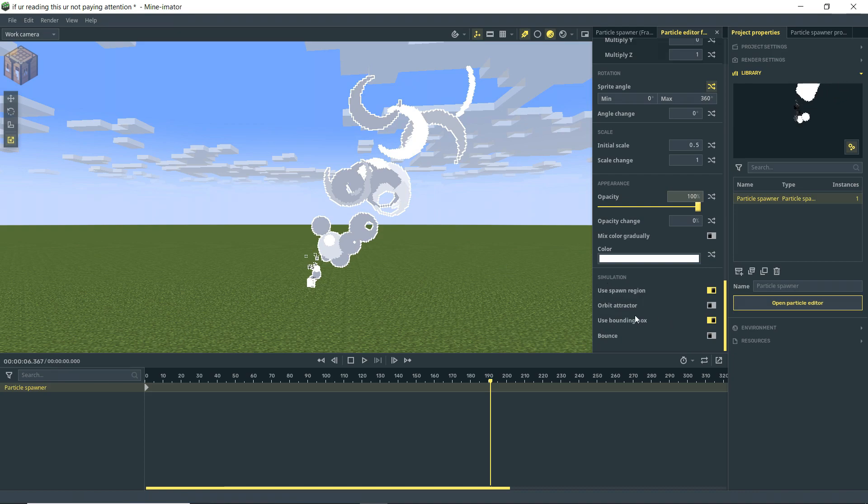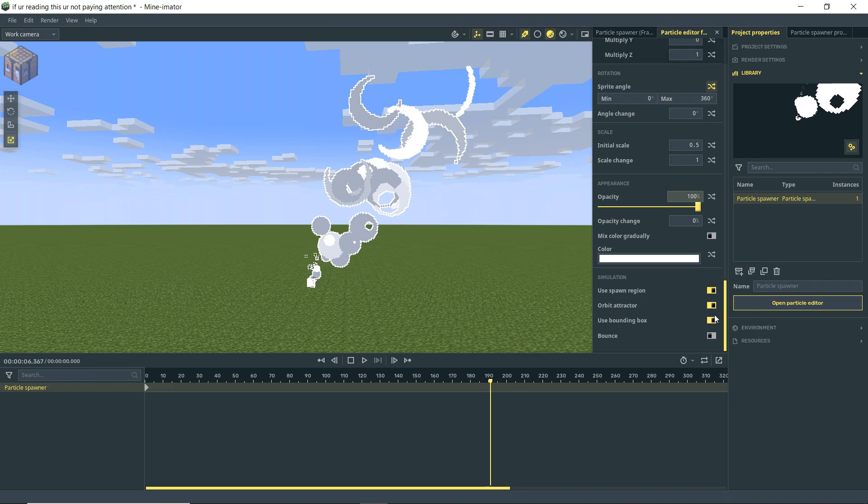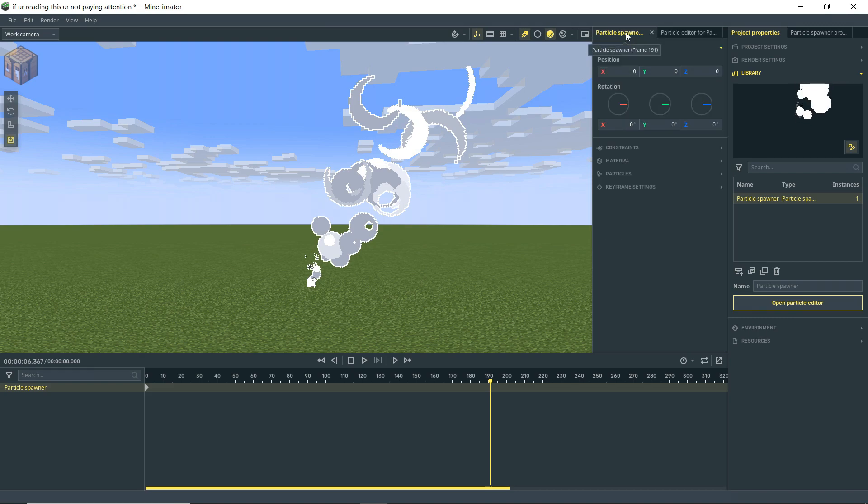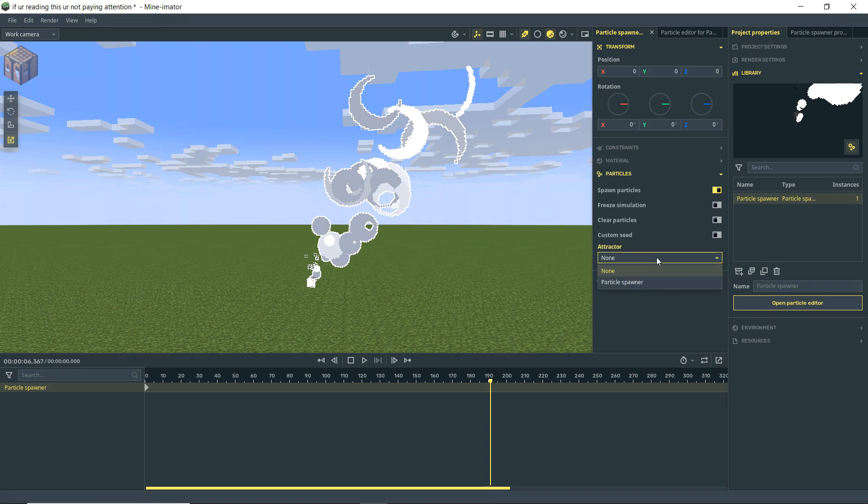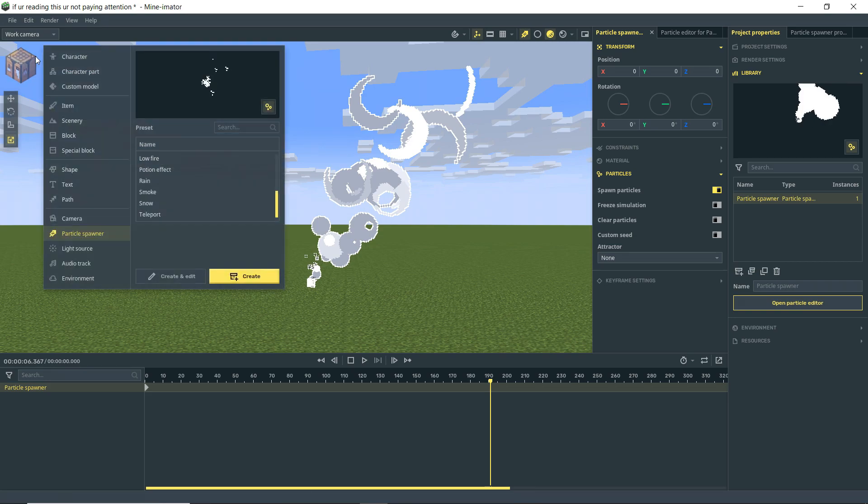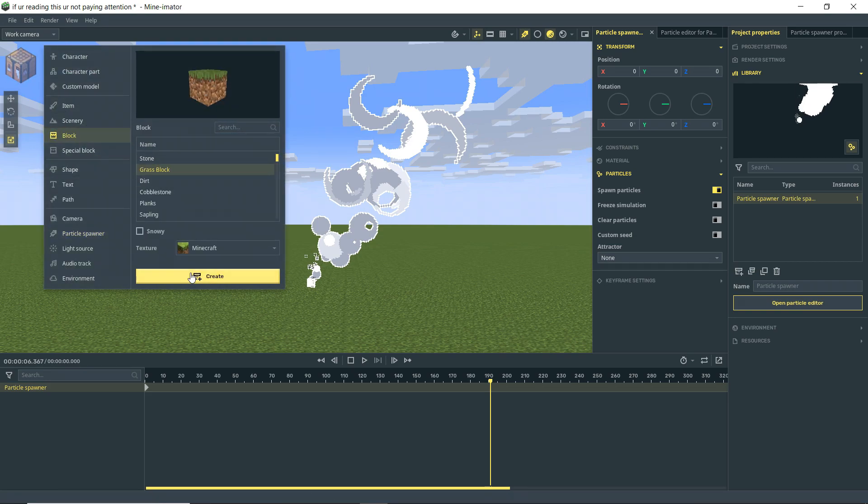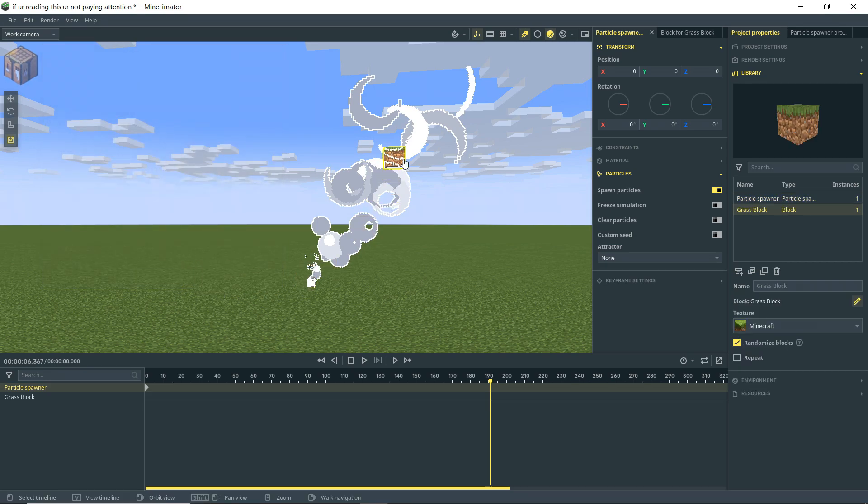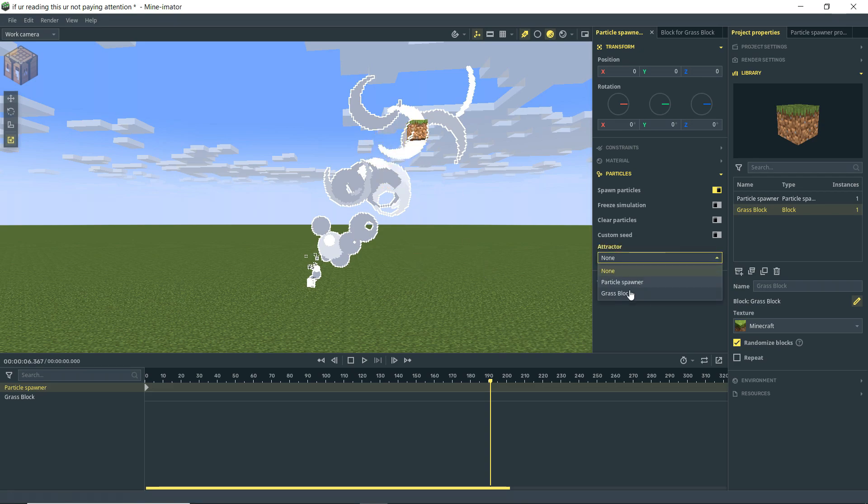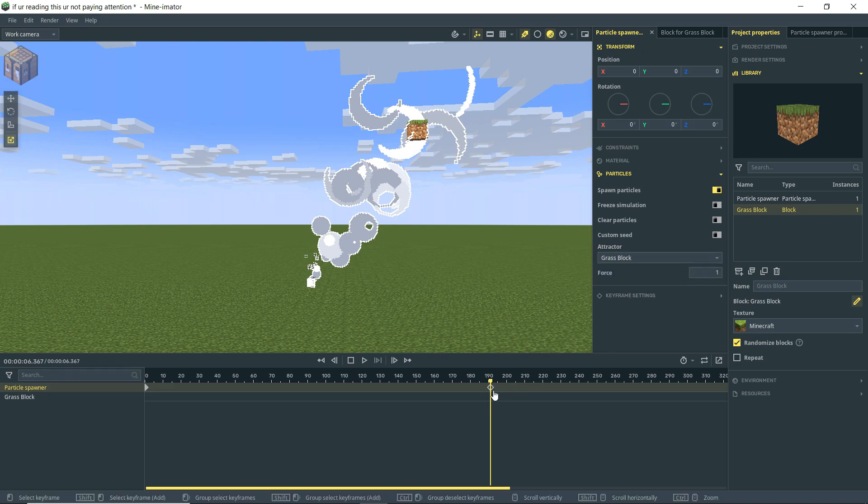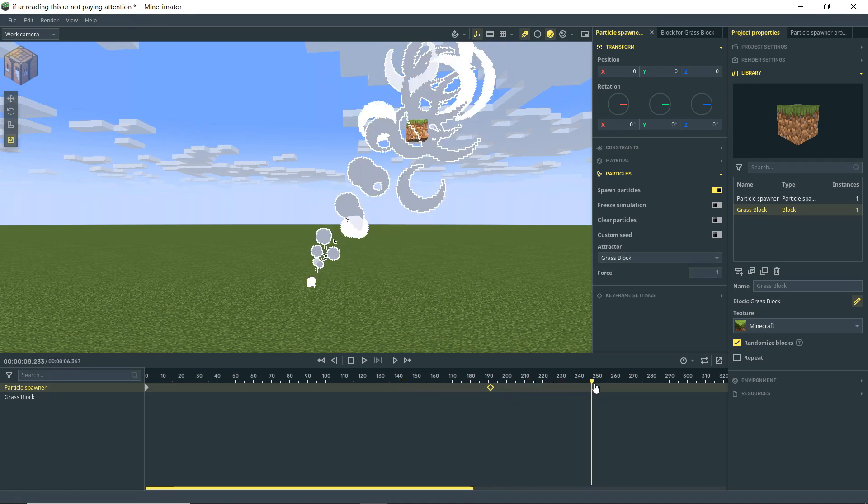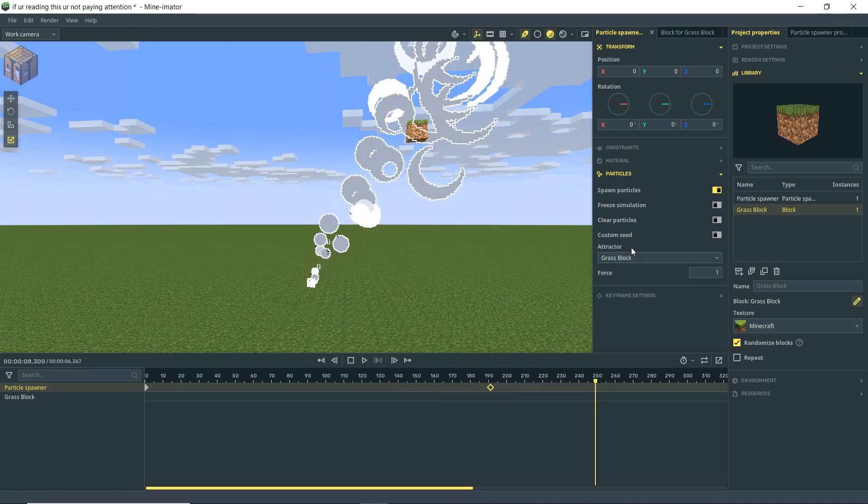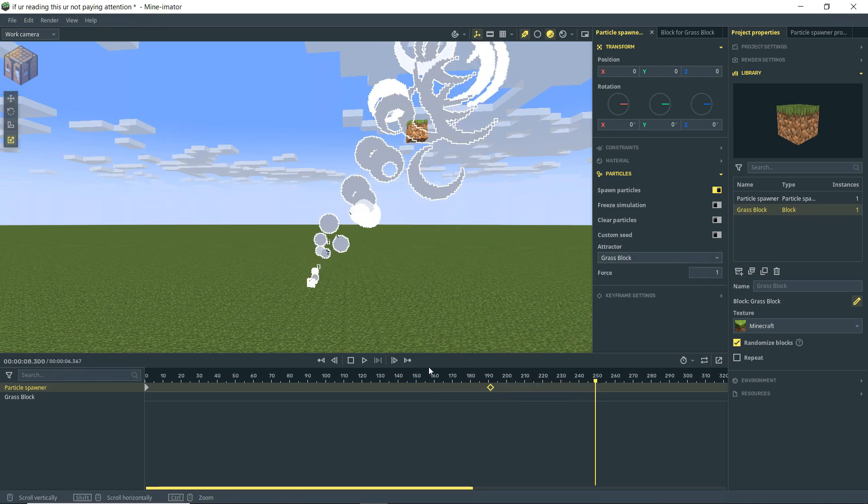All right so finally we're going to note the orbit attractor option here. So I'm going to turn that on. And so if we then go up to our particle spawner transformation properties we come down here to particles, and then you'll see that we have attractor. So right now we don't really have anything else in our scene. Let's go ahead and bring in just a block. Let's bring in a block here and just plop it up there like that. And then we have attractor. So I'm going to drop that down click on our grass block. And you see here that this is actually a keyframeable option. So before that nothing. And then after that it's going to use the attractor.